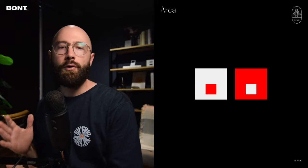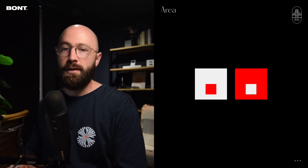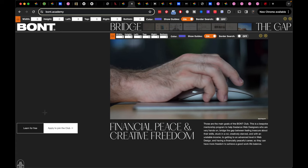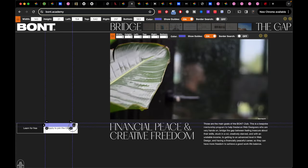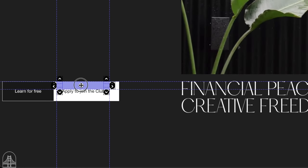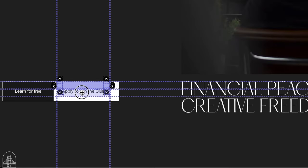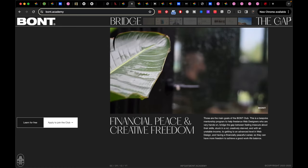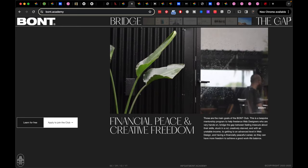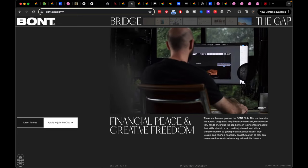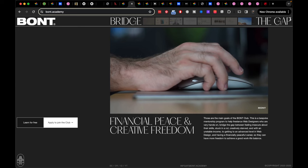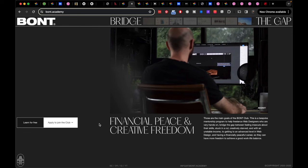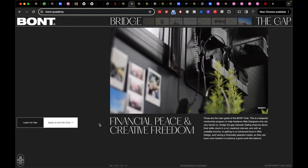Law number six, area. The smaller of two overlapping objects is seen as figure; the larger is seen as ground. You'll likely see the smaller square as figure in both cases. On my website, the CTAs use much bigger padding than the size of the text, so the text is much smaller than the area around it. If the padding between the text and the button were less than the size of the text, it would be difficult to read. Applying the law of area properly ensures CTAs are very readable.